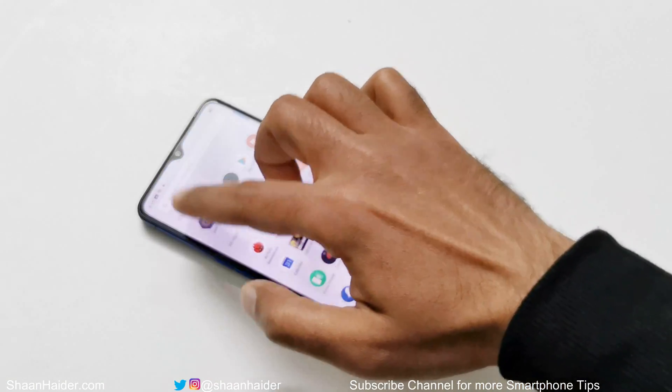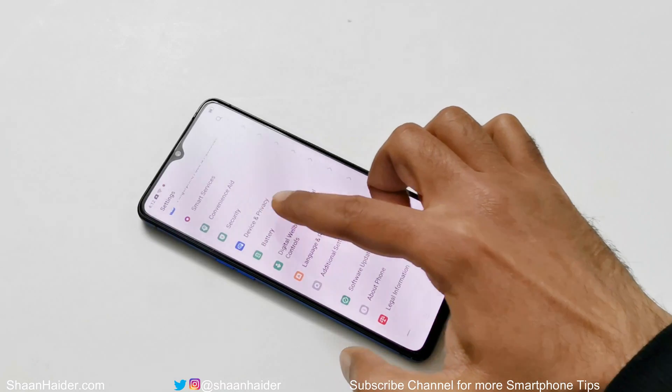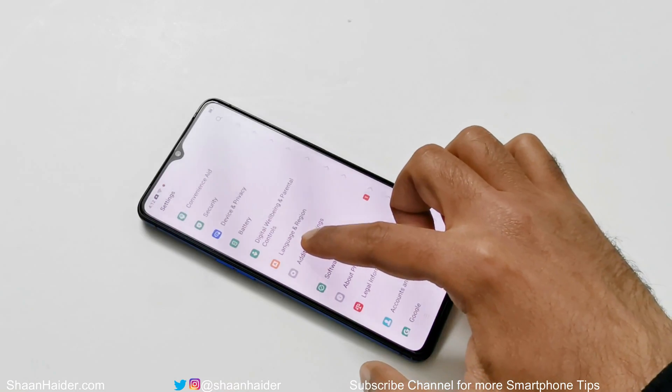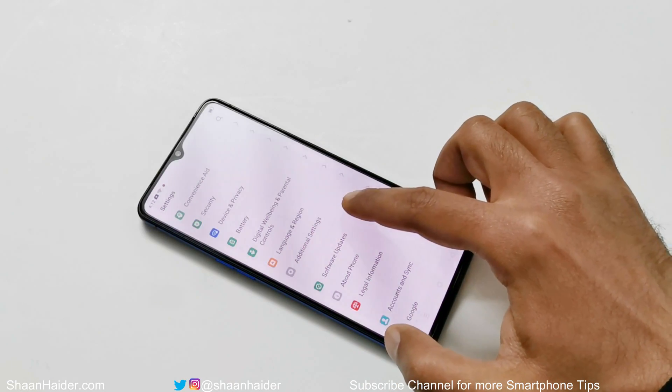The first step is to go to Settings. After that, scroll down and you will find an option called Software Update — just tap on it.